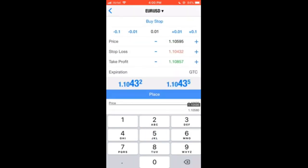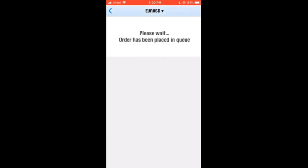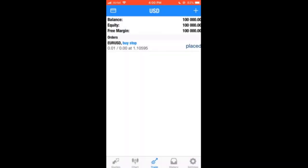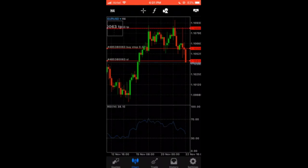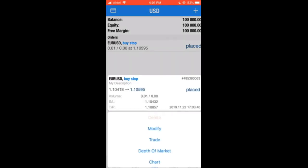Our take profit would be around 1.10857. Now when you have these three levels, you just click 'Place'. You see the market has placed your order — but it has not taken the order and you are not currently in the market. You have just placed your order saying: in case price reverses back to the upside, it will automatically pick your order and close it when it gets to the take profit level. That is what we call a buy stop order.